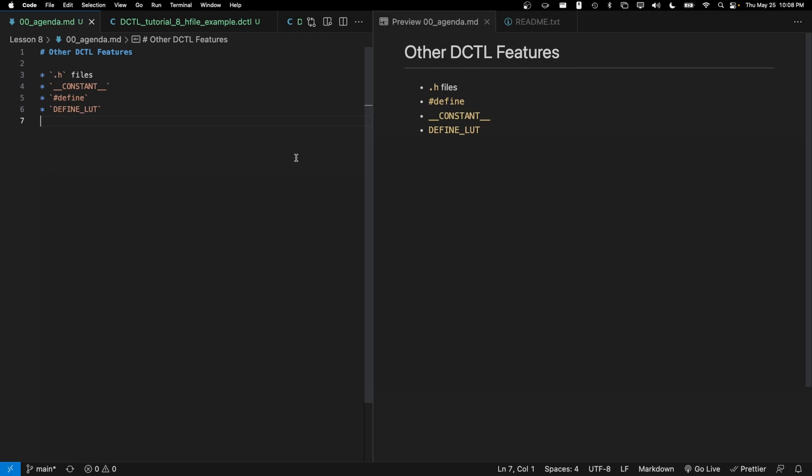Hi guys, my name is Thatcher and welcome to episode 8 of my DCTL coding tutorial series.